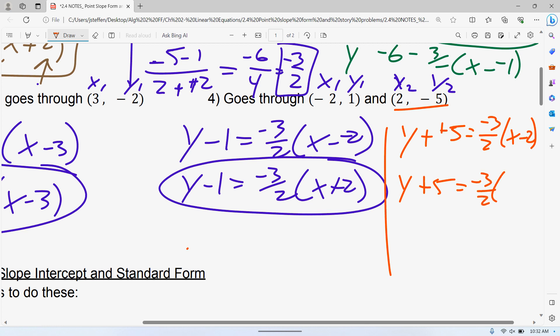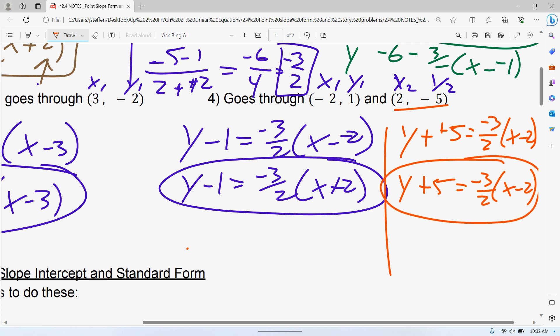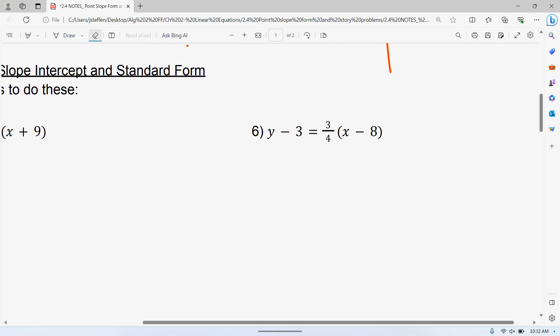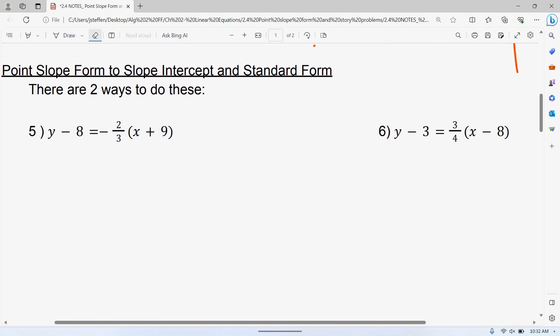One other very obvious mistake a lot of students make: when they plug in a positive one, they think this is plus one, and when they plug in a negative two they think it's going to be minus two. Be careful, because you're subtracting all of those — when you plug it in you have to keep track of that. Hopefully those aren't too bad — just plug those in.